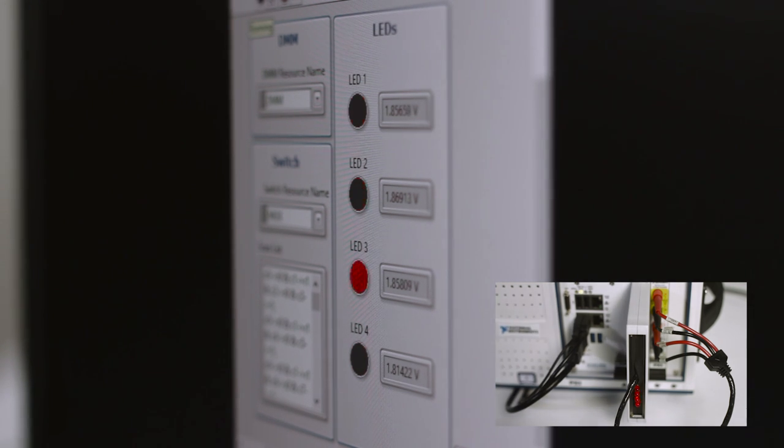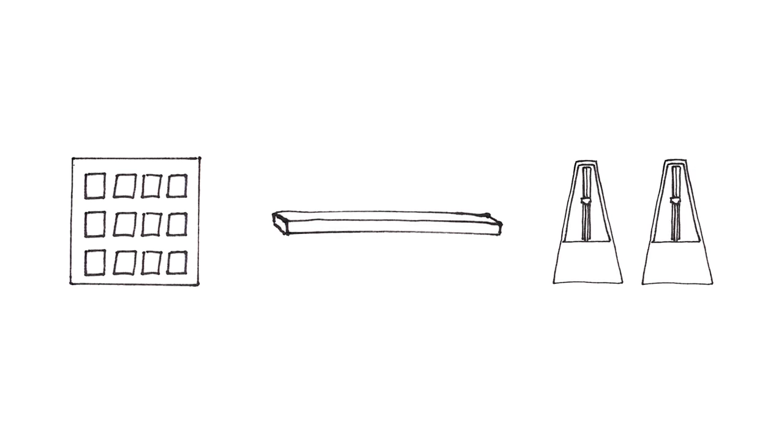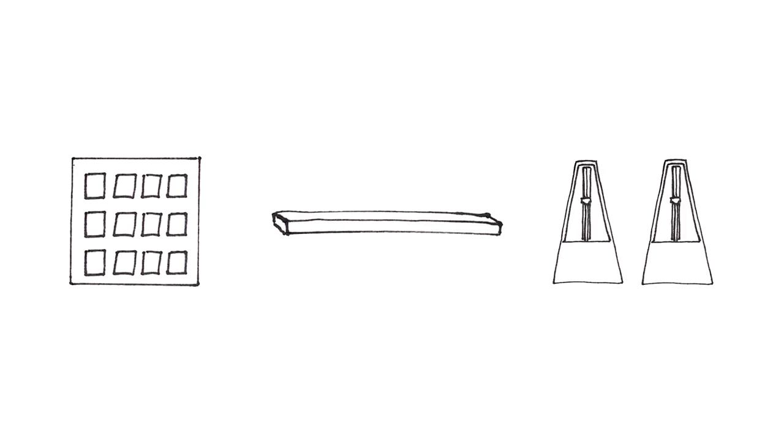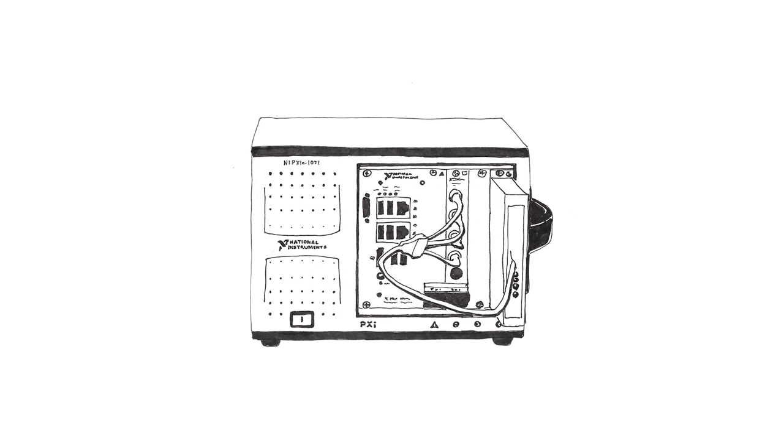NI switches are ideal for building automated test systems due to the channel density, flexibility, and tight synchronization capabilities, all in a smaller form factor.